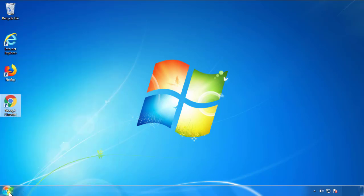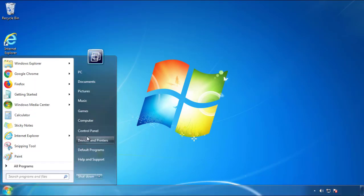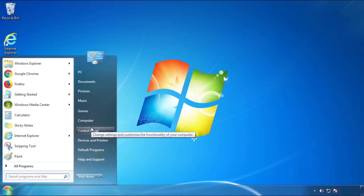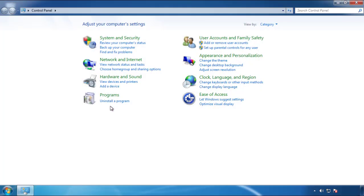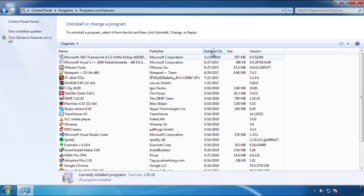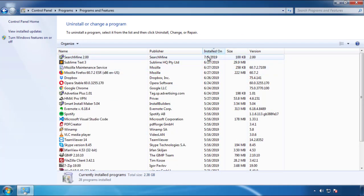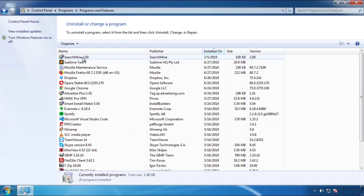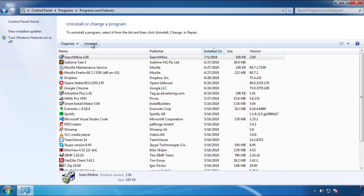Just open Control Panel and click 'Uninstall or Change a Program.' Then click on the dates to arrange the programs and look at the most recent ones. Since the adware was recently added, it should be here.